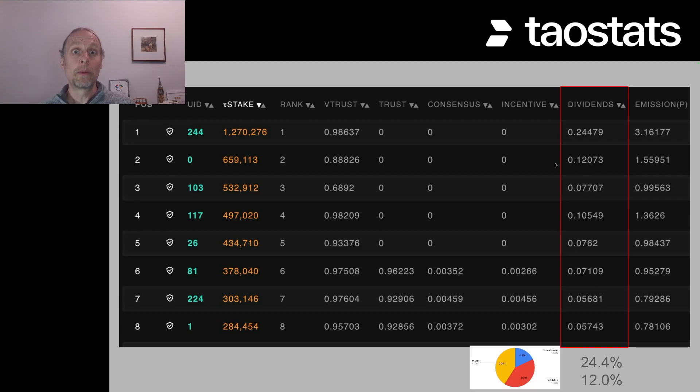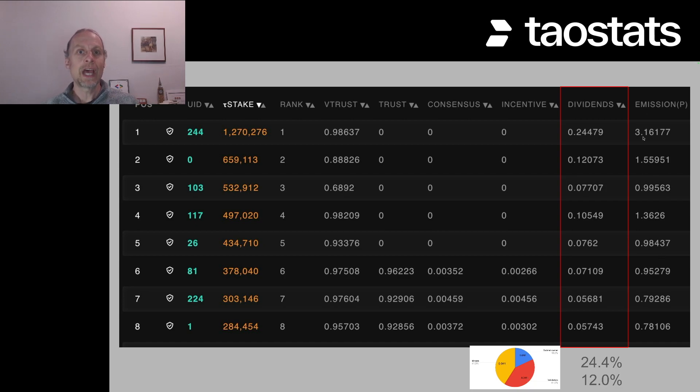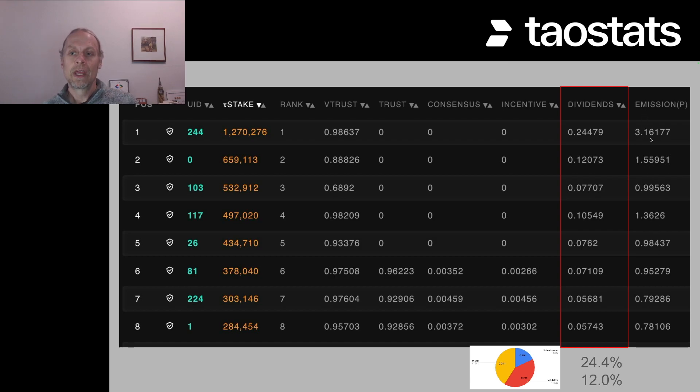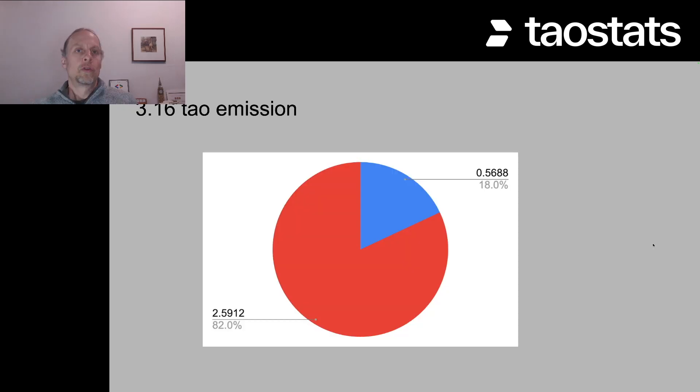We can then multiply that times the amount of emission for all of the validators. And that determines the emission in tau for all of the validators. In tau stats, this is shown per epoch. So 360 blocks, there are 20 epochs in a day.